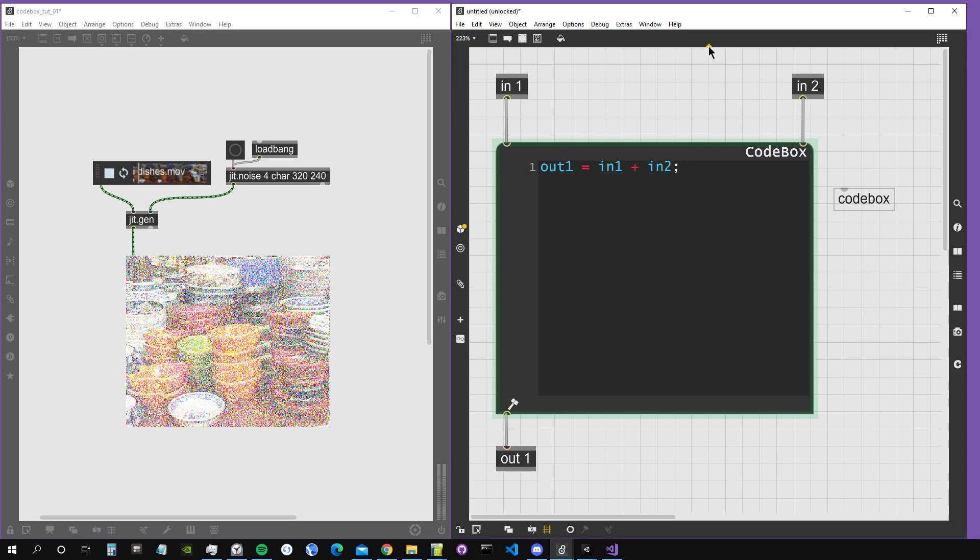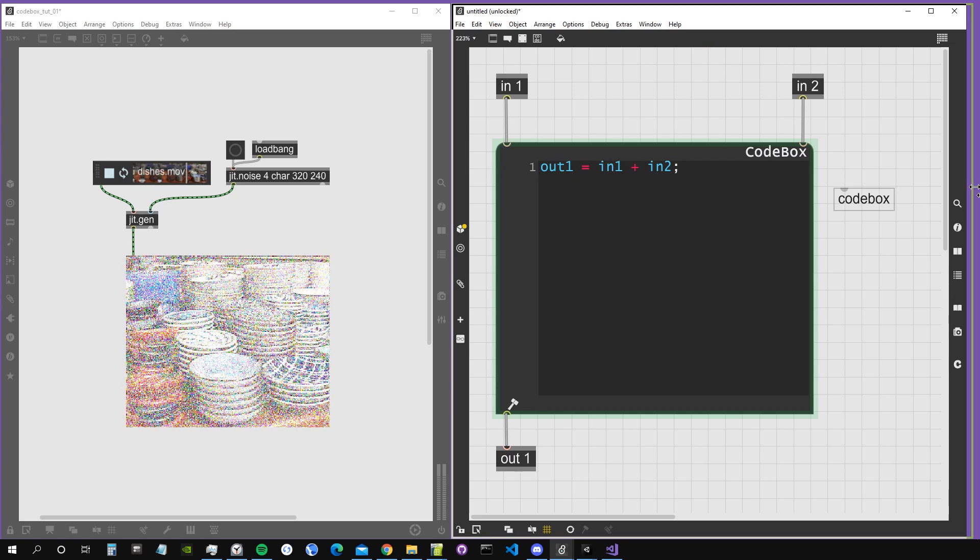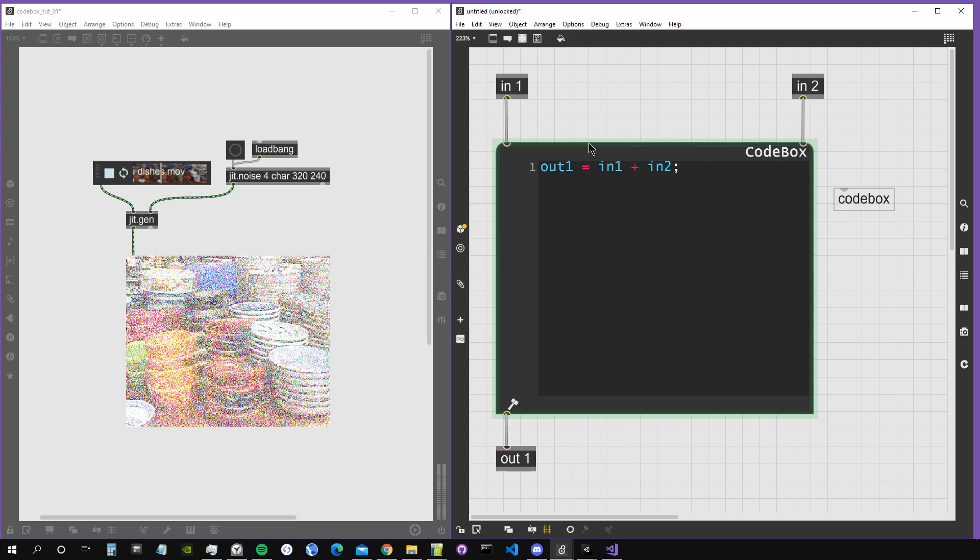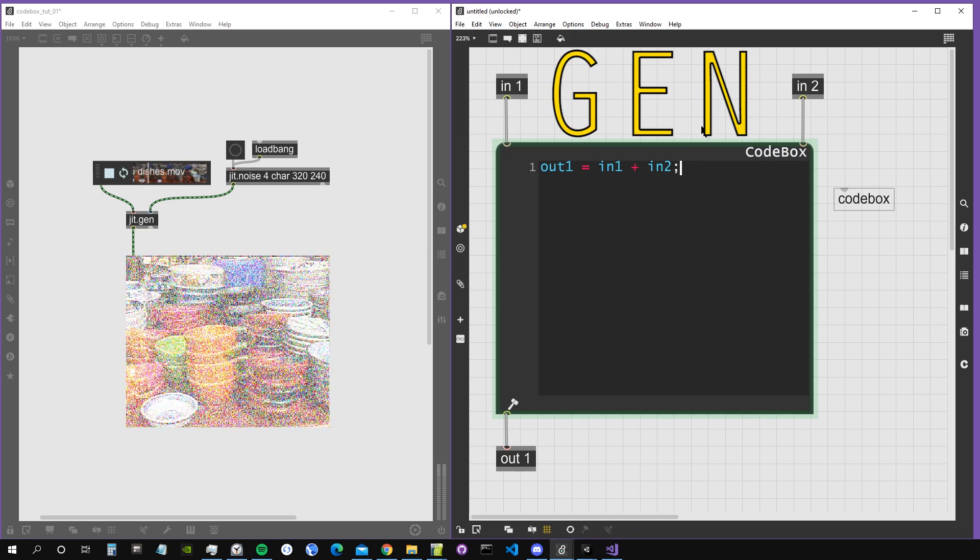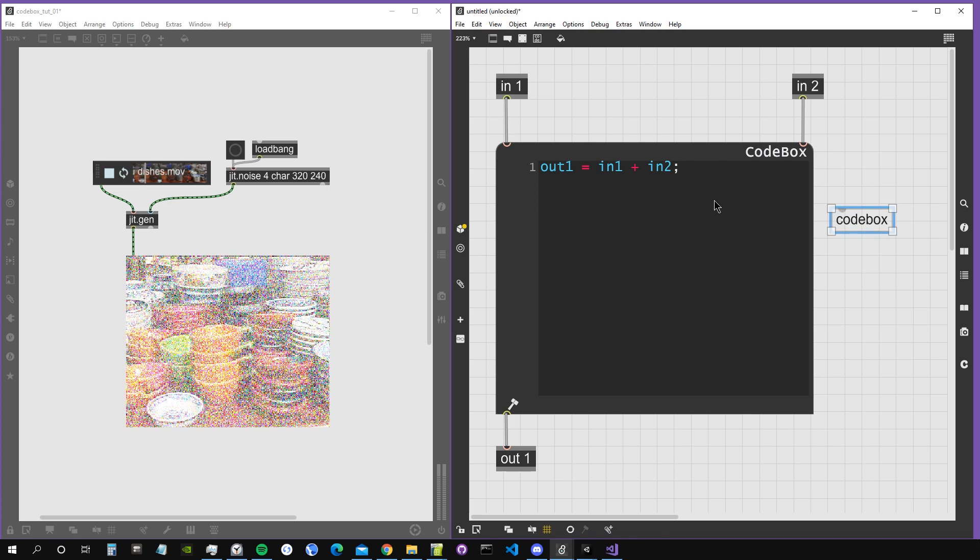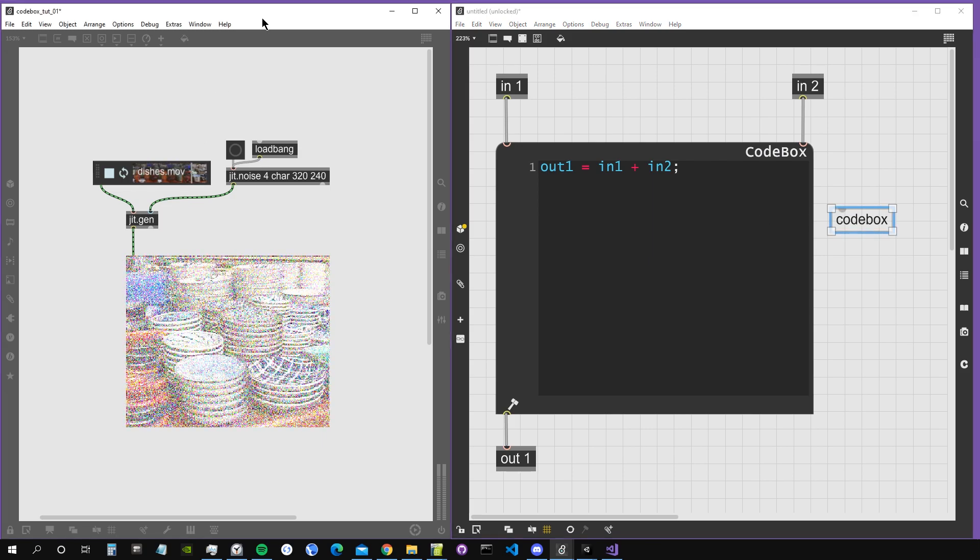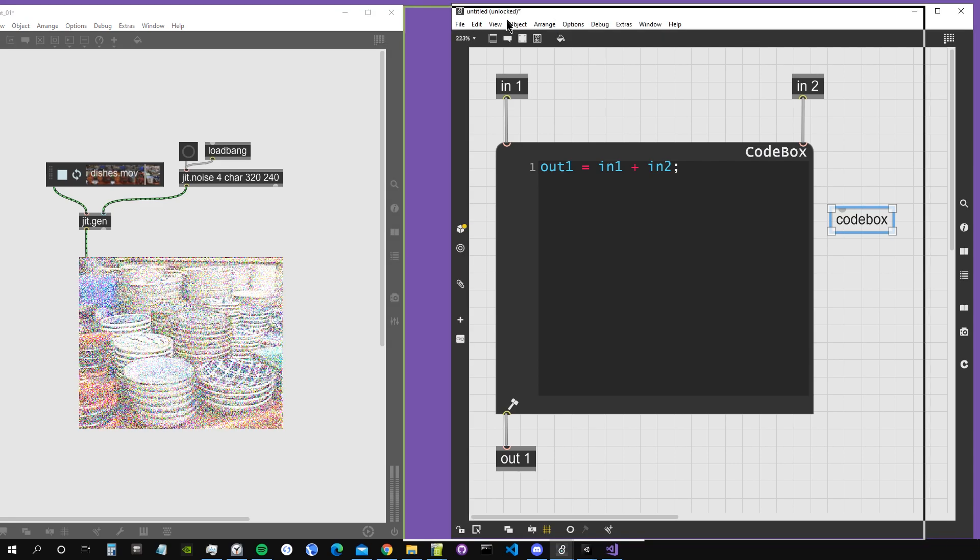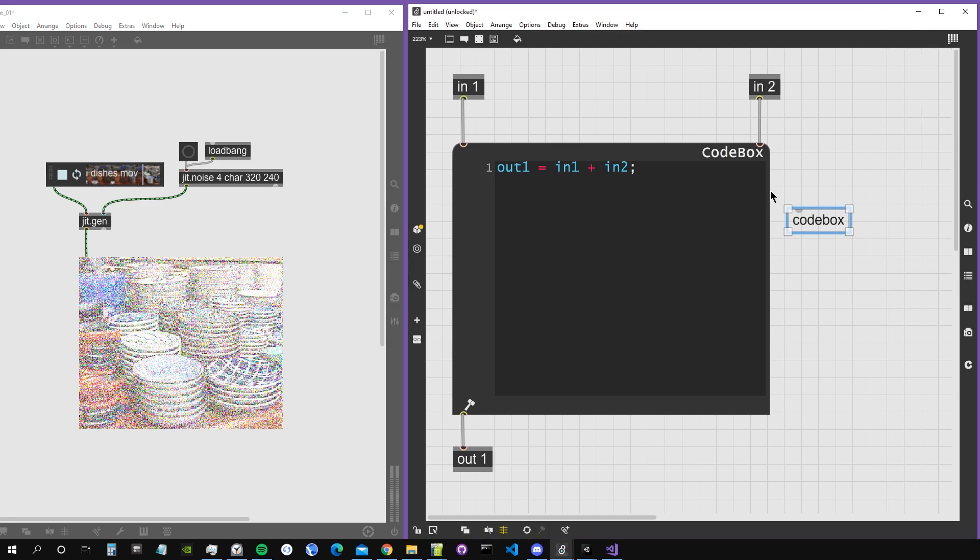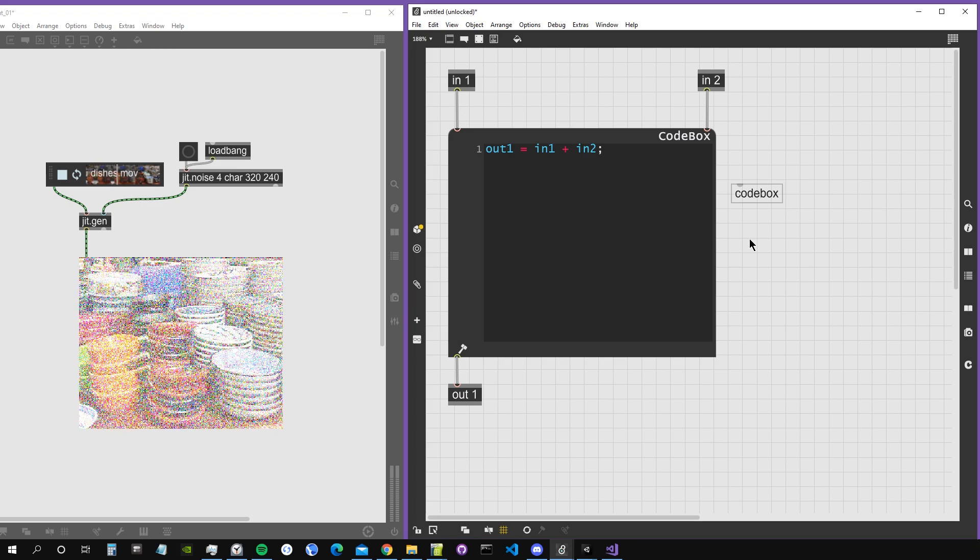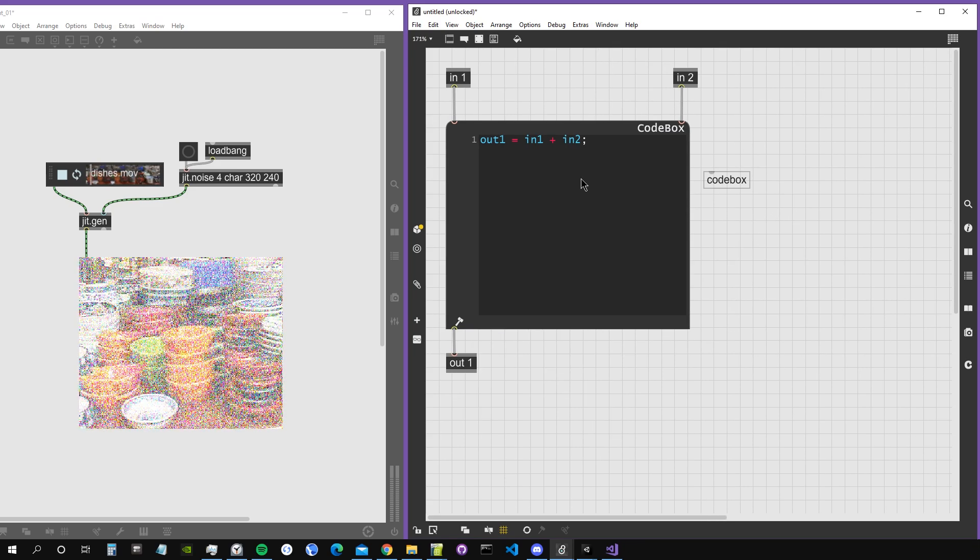We are actually writing code and the language used for Codebox is called Gen. It's very similar to C, actually. First of all, I want to show you the advantage of using Codebox instead of simply working with graphical objects. I find that the main advantage is readability.